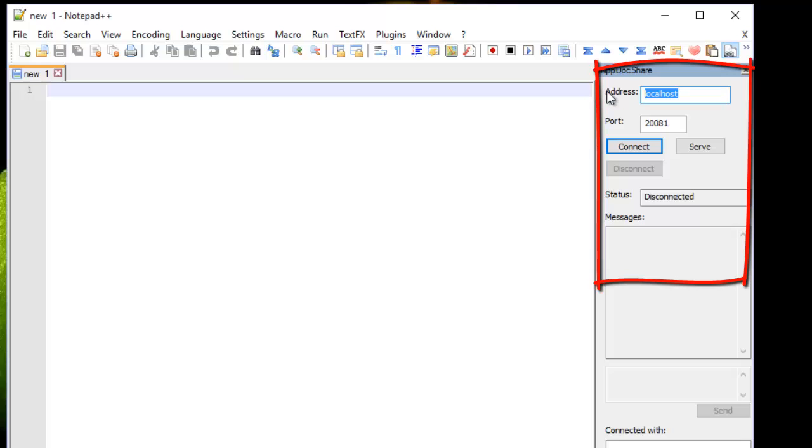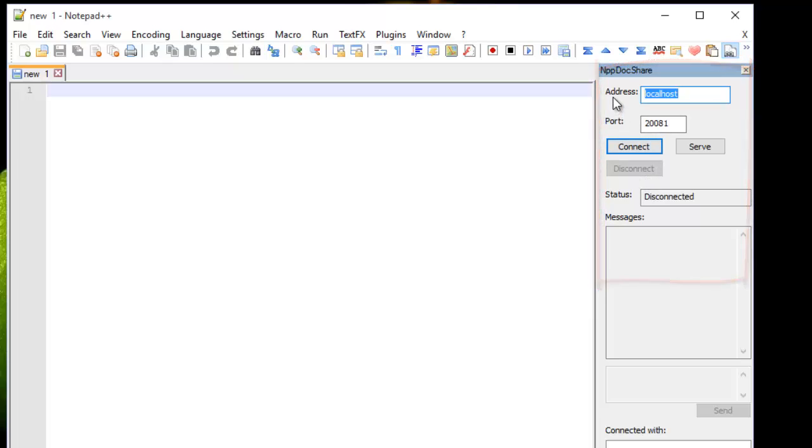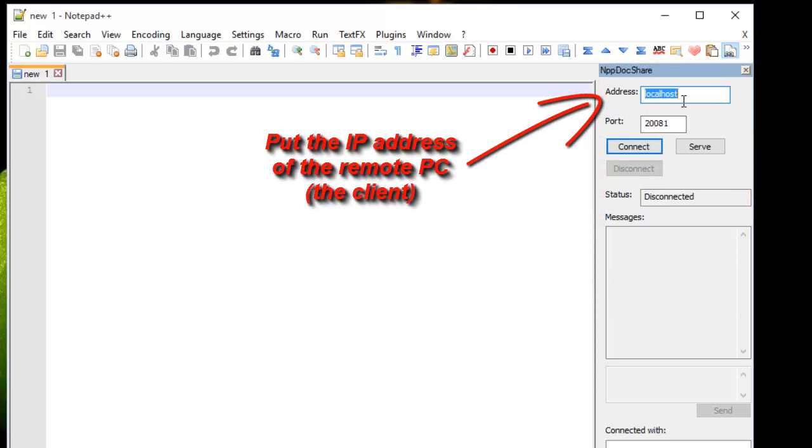In the address here, I will put the IP address of the other computer so he can see the document I'm working on. So I have another PC on my network.